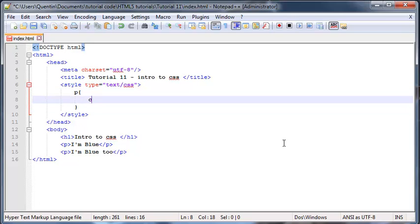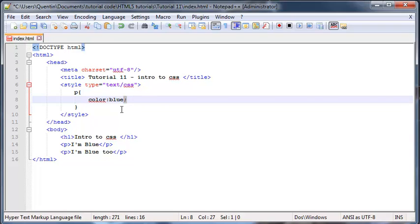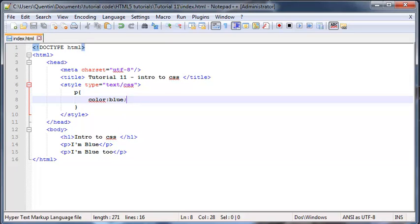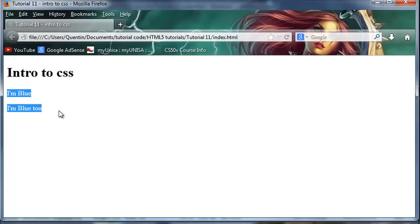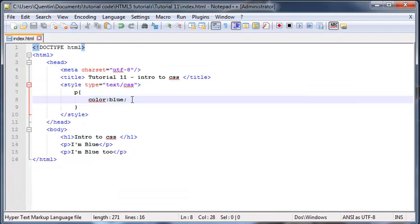Now I can change one of the properties of my paragraph which is color and I can set that equal to blue. Then I just need to end that off with a semicolon - every CSS rule has to be ended off with a semicolon. Let's save that now and when we click refresh you can see that our paragraphs are still blue.